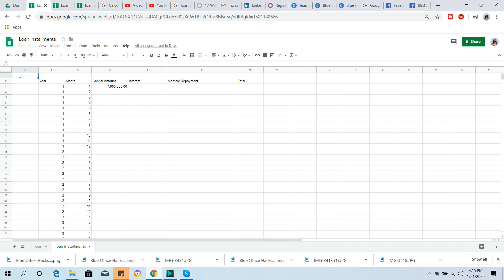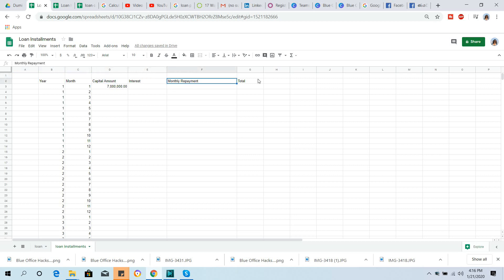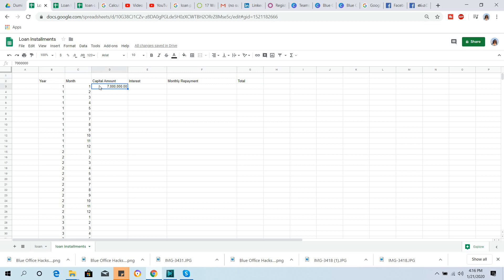The next slide will show the loan contract table. The columns include: the month, the interest, the monthly payment, the date with year and month, and the capital amount.